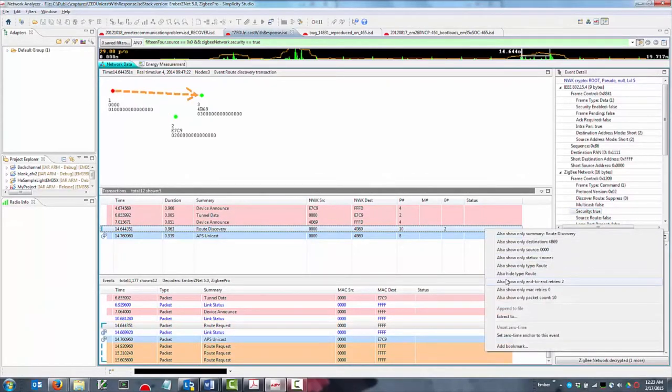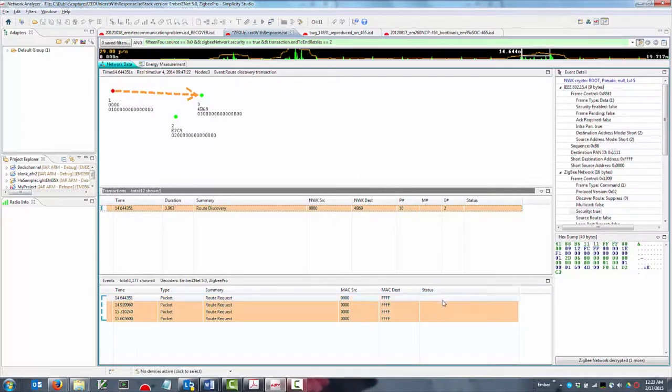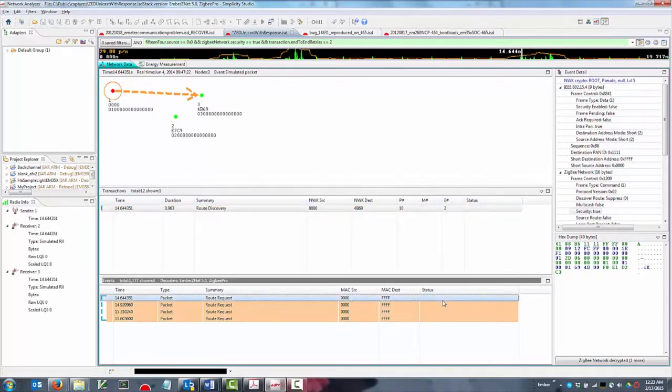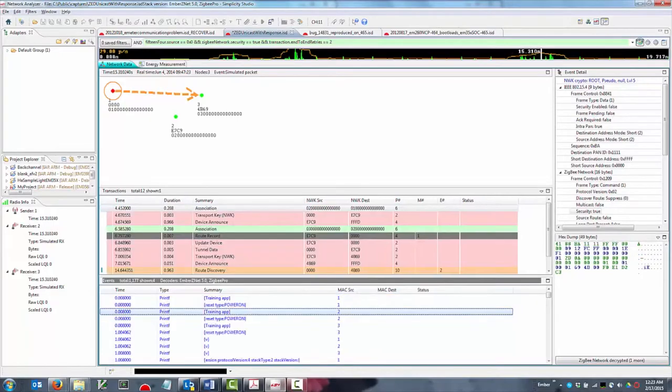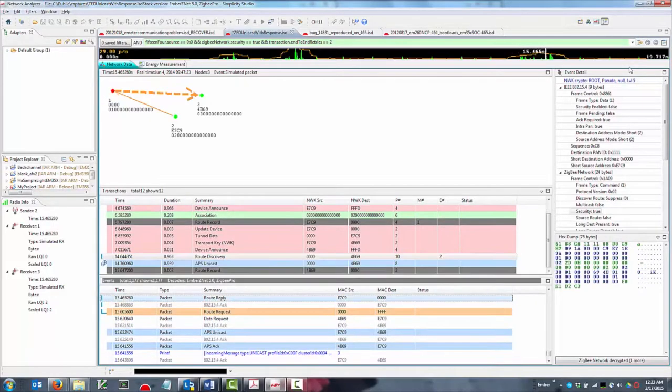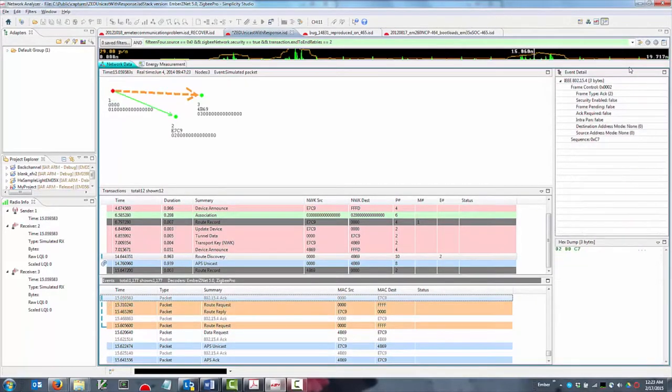Filters can also double as search criteria when you want to see the rest of the surrounding events for context. When you find something interesting or concerning in your log files, you can even bookmark them for future reference. This is great for annotating your captures during debugging or collaborating with other users.